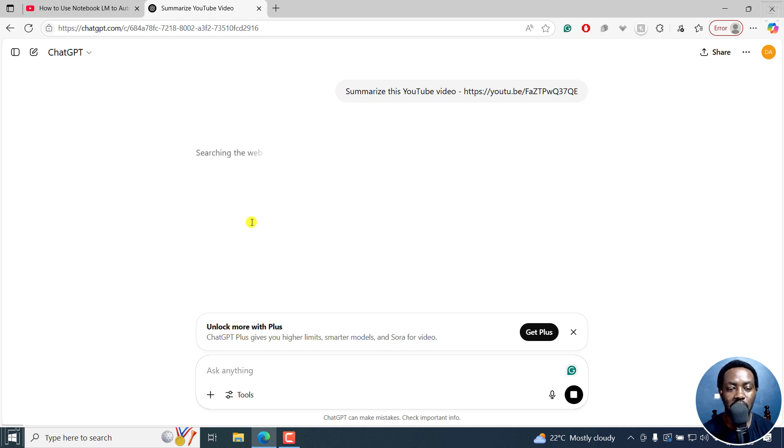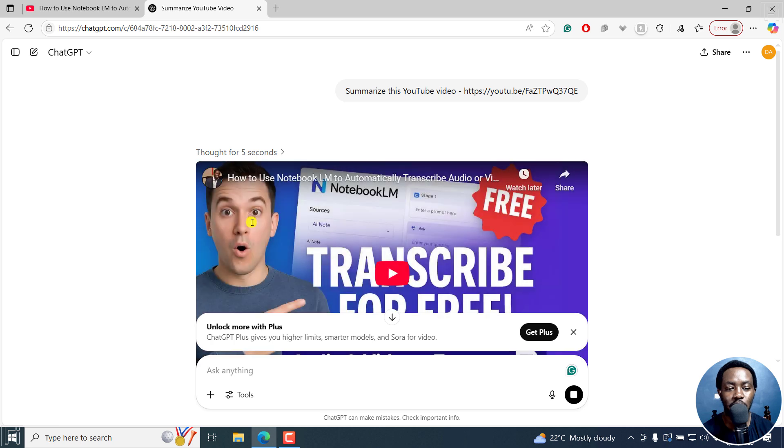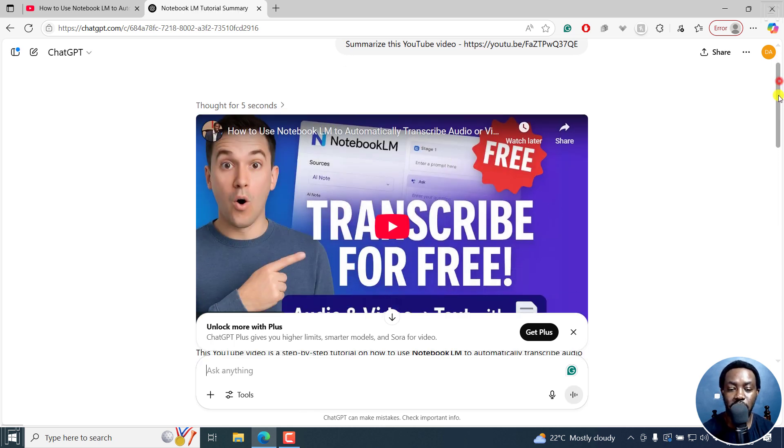And once it's done, it's looking up, it's thinking for five seconds. It's going to pre-populate that particular video right there.